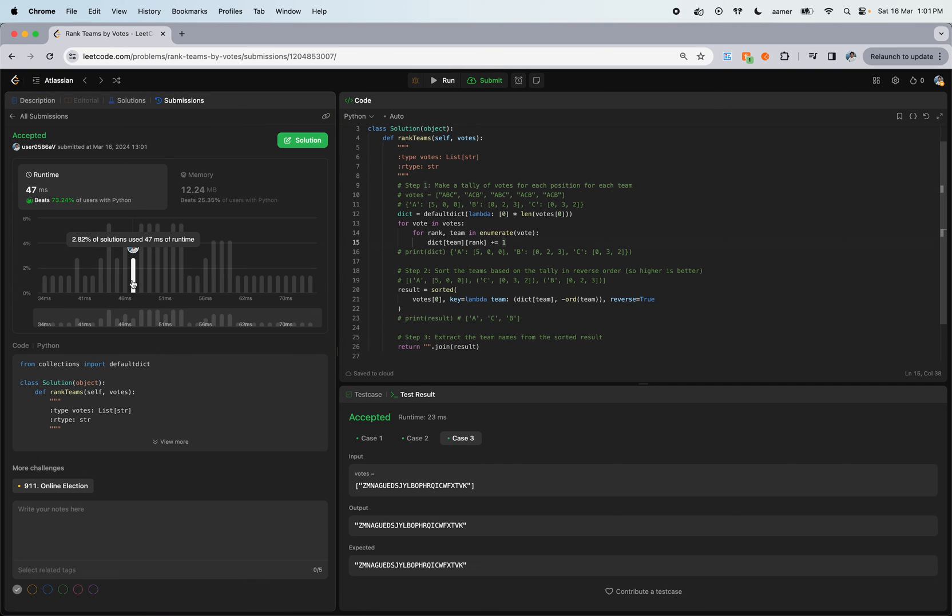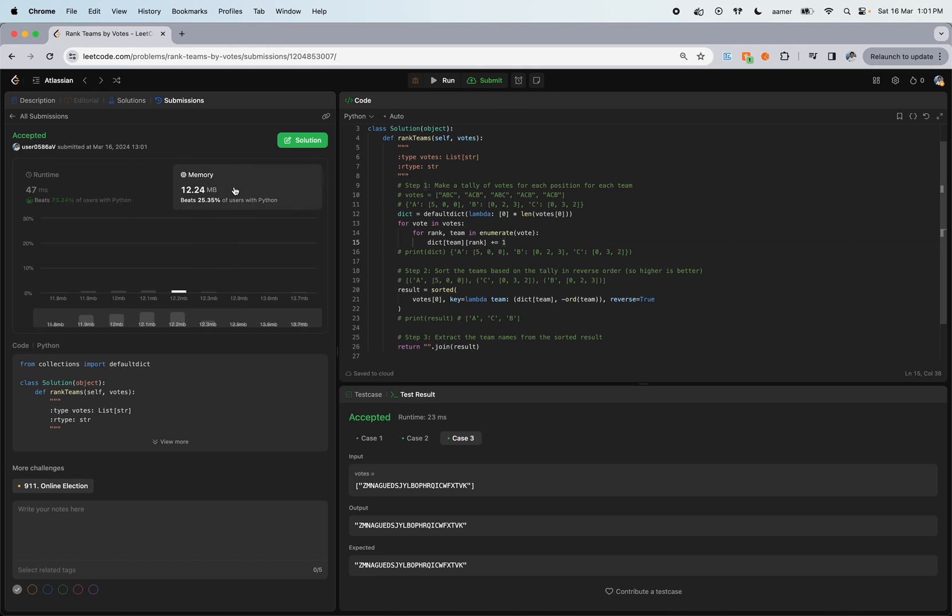If I submit it, we got a runtime of 47 milliseconds - that's really good. Memory is 12.24, that's really good. That's all! Thanks for watching. If you like my videos and simplest solutions, please subscribe. That makes me motivated and I'll keep posting new videos which will be short and crispy. Thanks for watching.